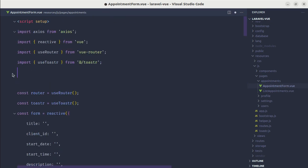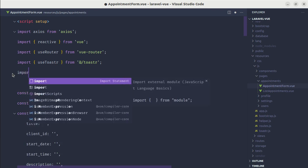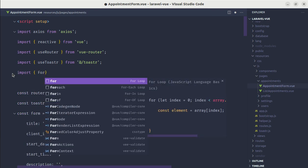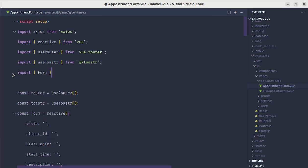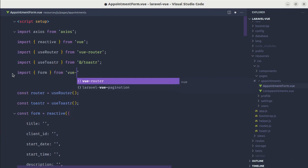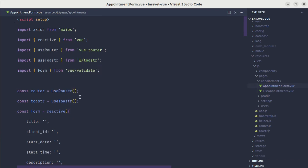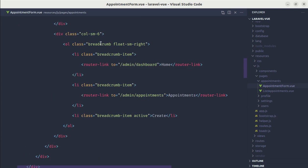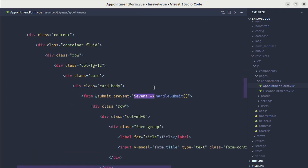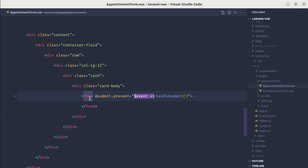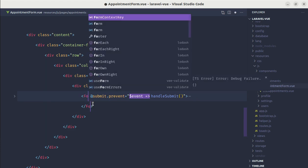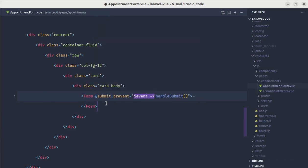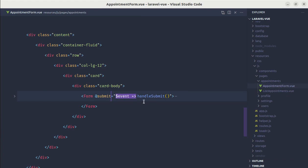So we need to import form from vvalidate and we need to replace our default form with this component. So over here we will be replacing this form with the form component from vvalidate. And while using this form component we don't need to add this prevent modifier, it will automatically handle this default behavior.